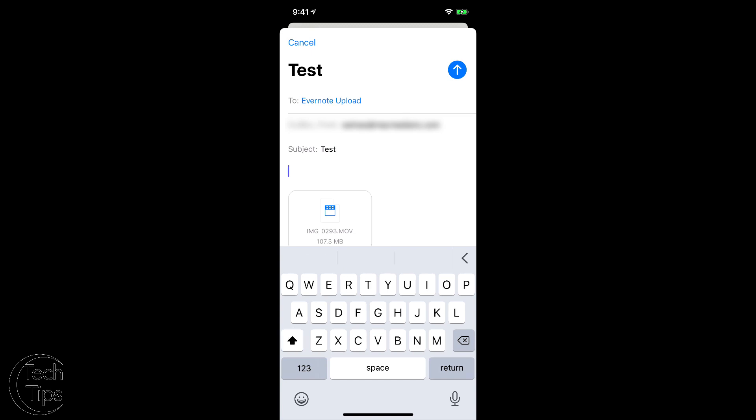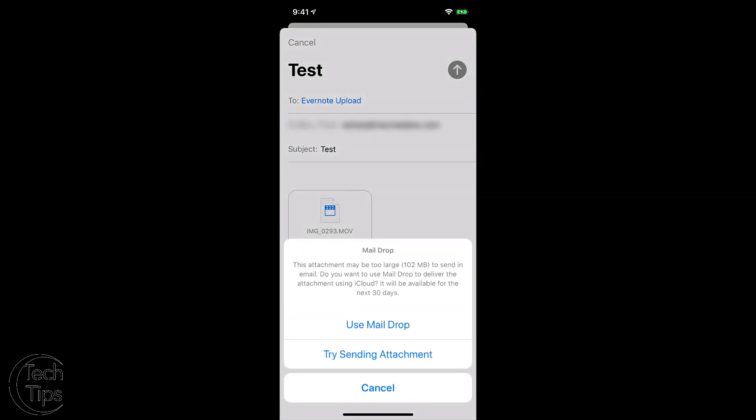Now the trick is when we hit send, we're going to get this dialog box, and what that means is we're going to be using Mail Drop. We can try sending this attachment, but obviously 102 megabytes is way too big. So we send it through Mail Drop.